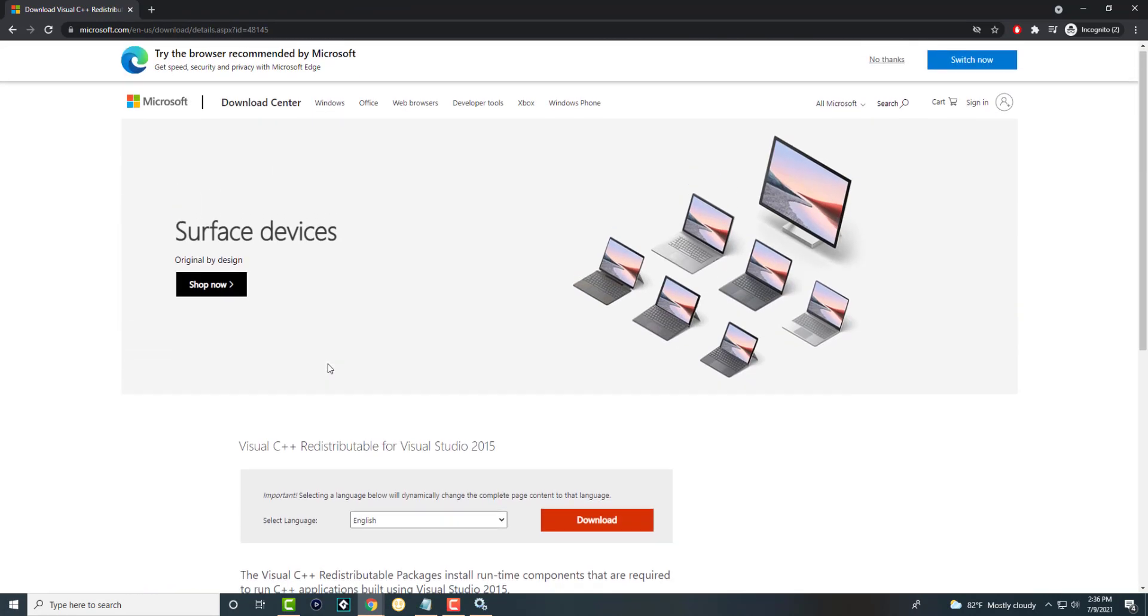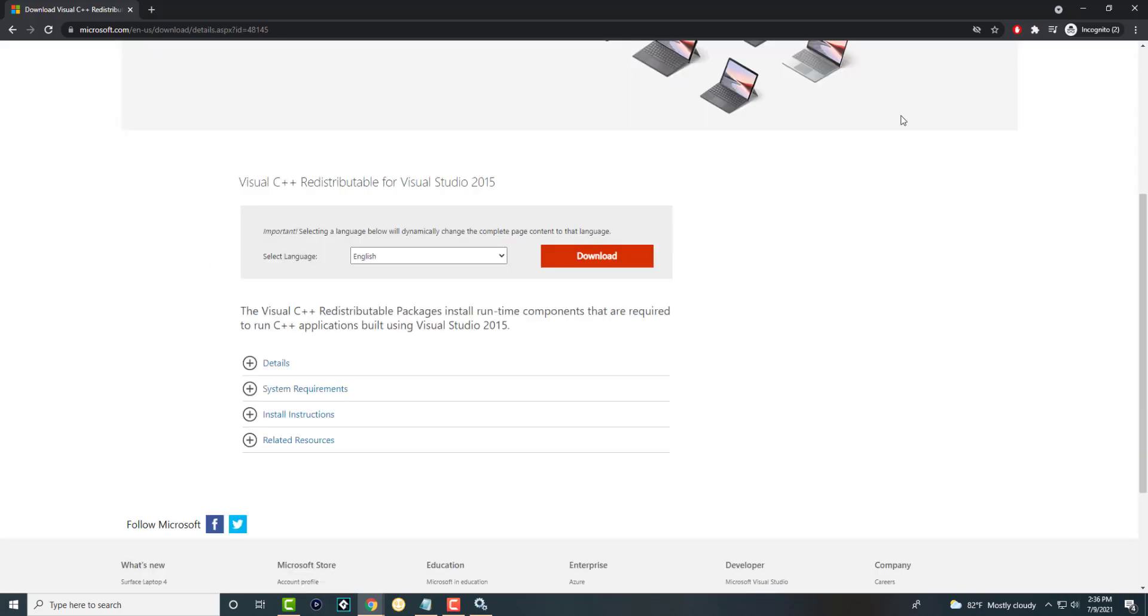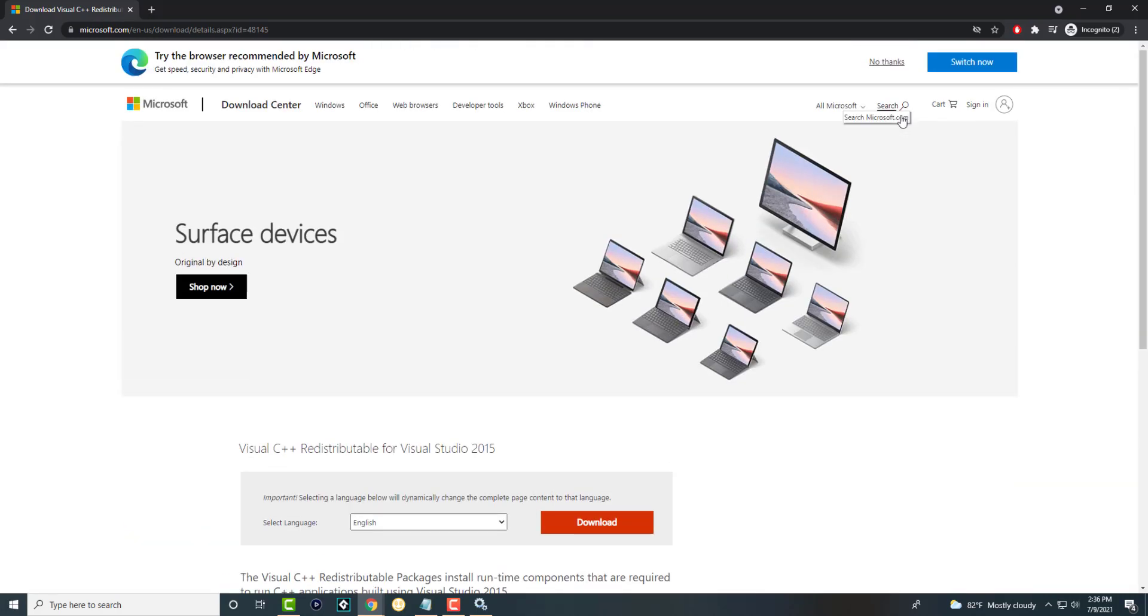You can do 2012. I think this is 2015, so 2015 works. Make sure you get the latest one or the correct one. If you have a 64 or 86-bit computer, make sure you get the right version, then download it, install it, and you should be good to go.